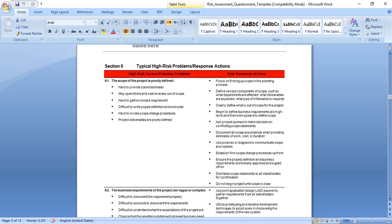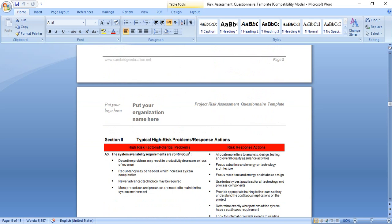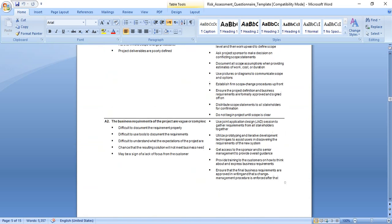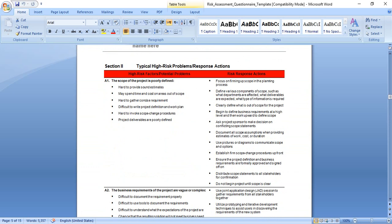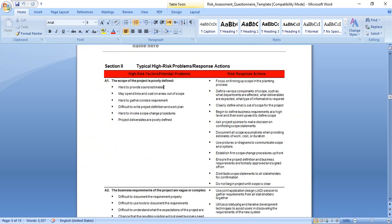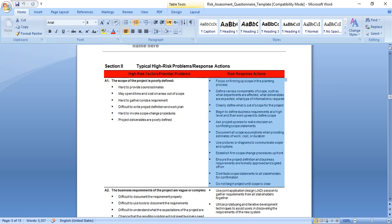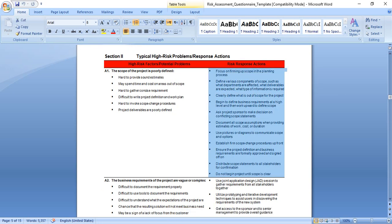Let's take an example of how to fill the form for typical high risk problem responses. For example, the scope of the project is poorly identified. It's hard to provide estimates. Estimates may spend time and cost areas out of scope. Hard to gather consistent requirements. Difficult to write project definition and work plan. Hard to invoke scope change procedures. Project deliverables are poorly defined. The risk response action which we should take: focus on firming up scope in the planning process. Define various components of scope, such as what departments are affected, what deliverables are expected, what type of information. Clearly define what is out of scope.